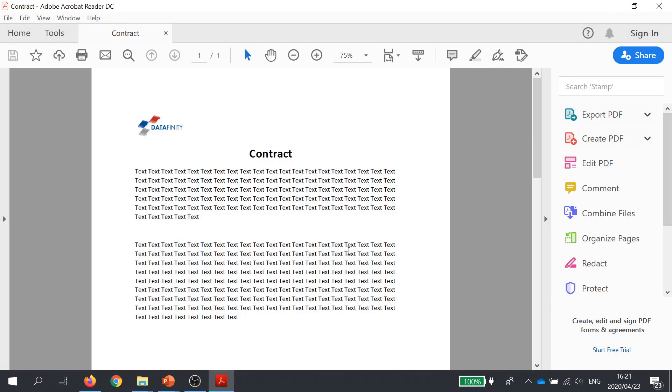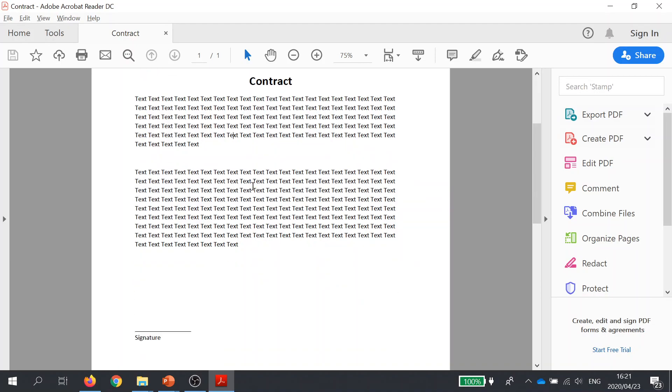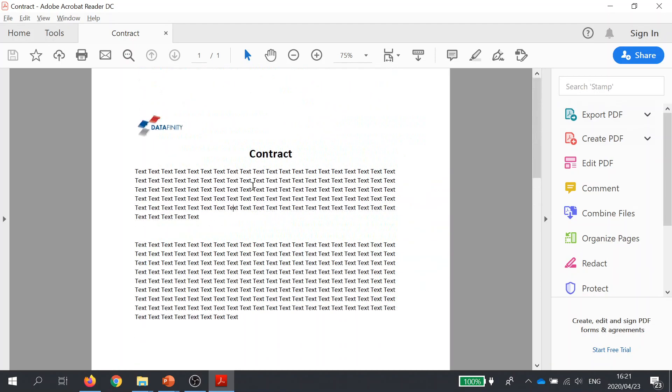So here we have the PDF document to be signed. It's a contract - you can see it's just a fictional dummy document we created. Now that we're happy that the document is complete and ready to be signed...